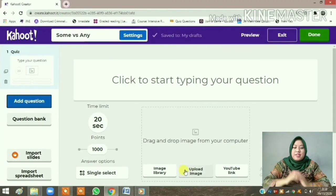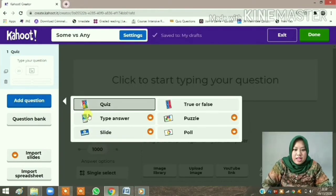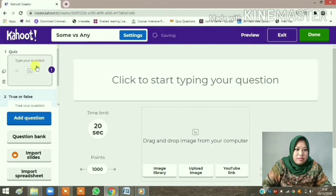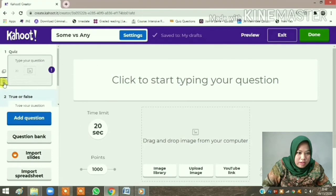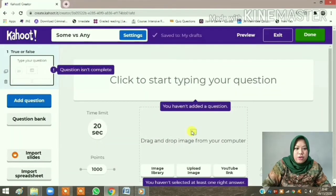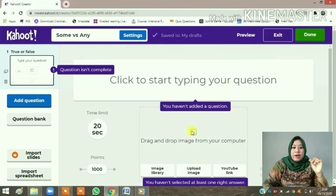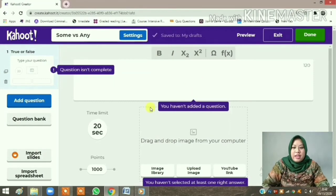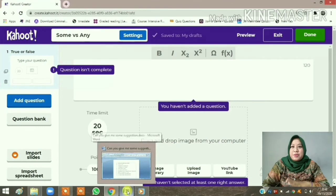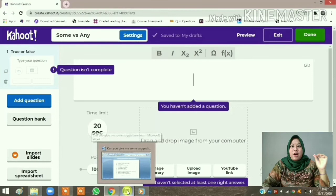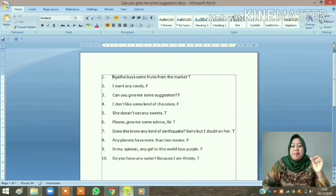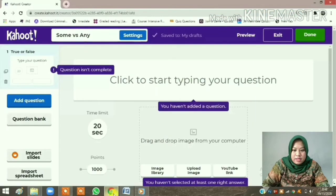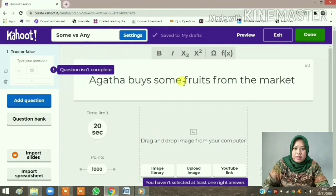Because my questions are true or false, I have to add a question first and click 'True or False'. I need to remove the default first question. So for questions number one through ten, I'll add true or false questions. First you have to type your question here. As I mentioned, it's easier to copy and paste your questions from Microsoft Word or Google Documents, so I'll copy and paste from my prepared examples like this.